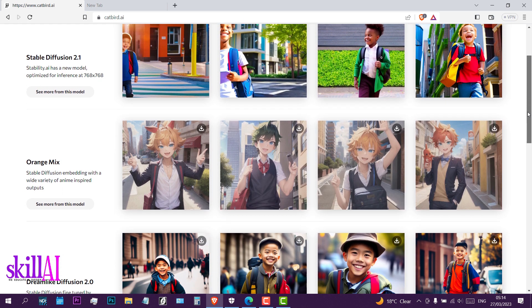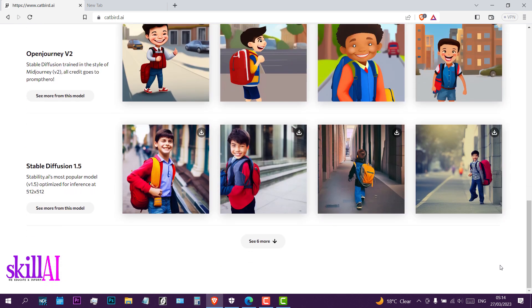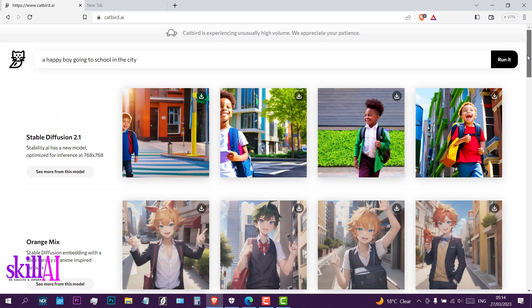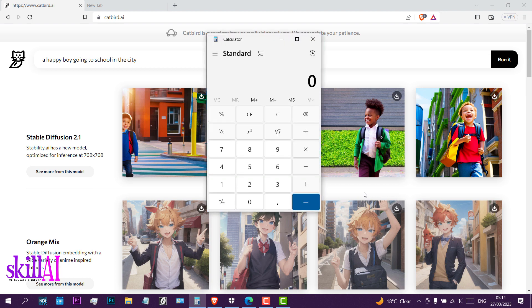If you scroll down and click 'see more', you get 18 pictures per column. That means 18 times 4 columns equals 72 images total.